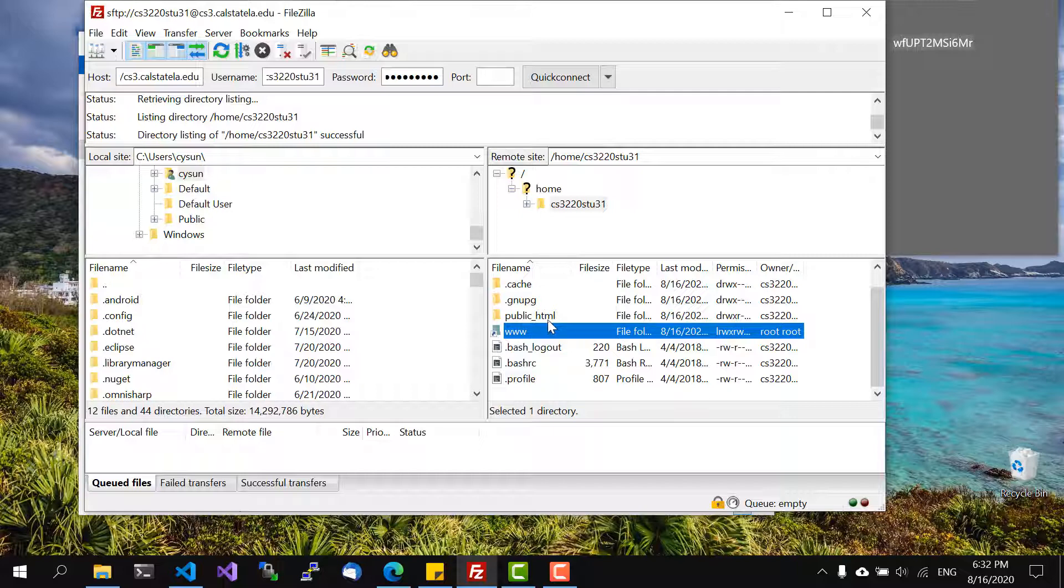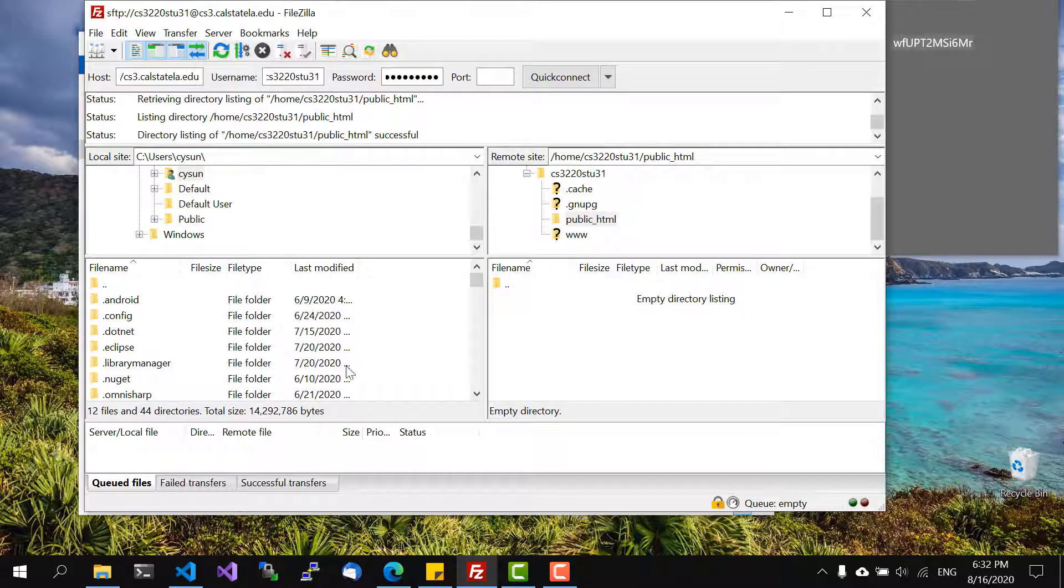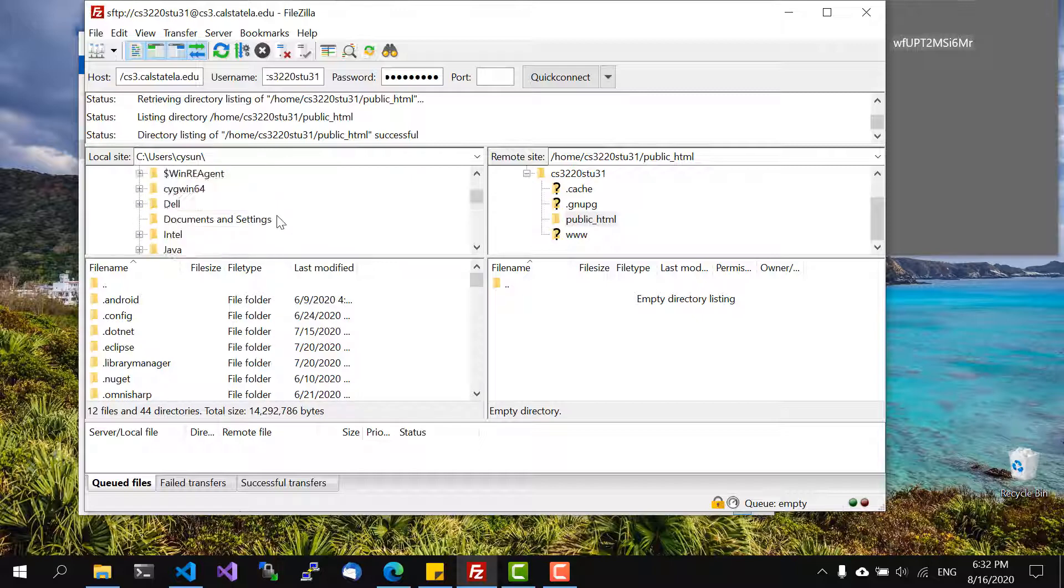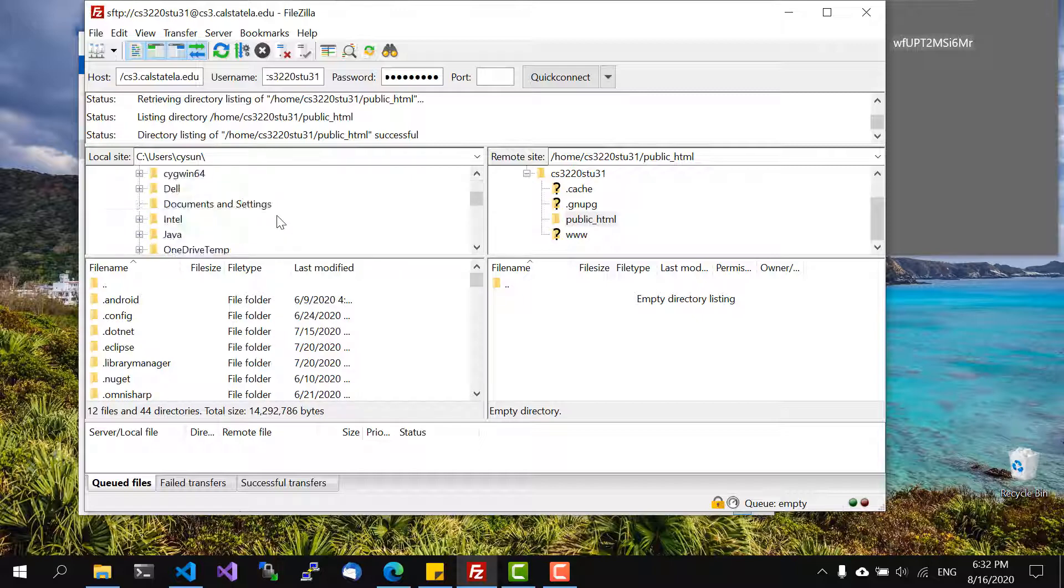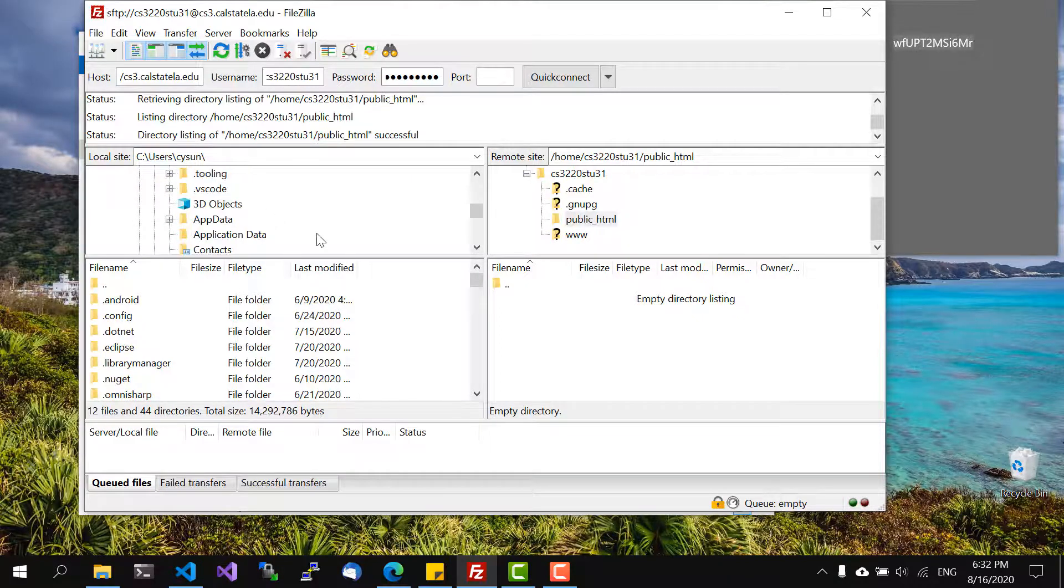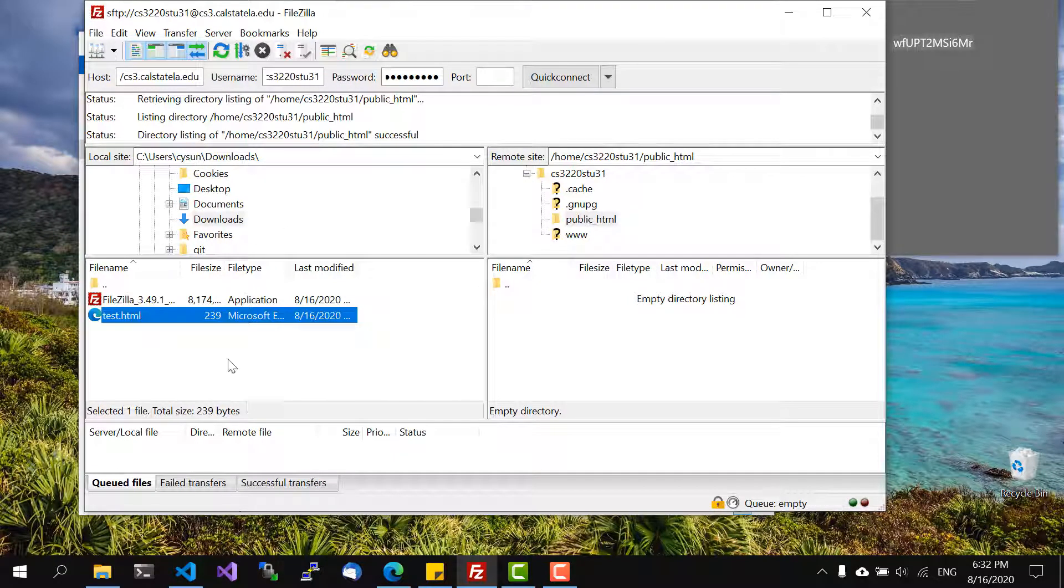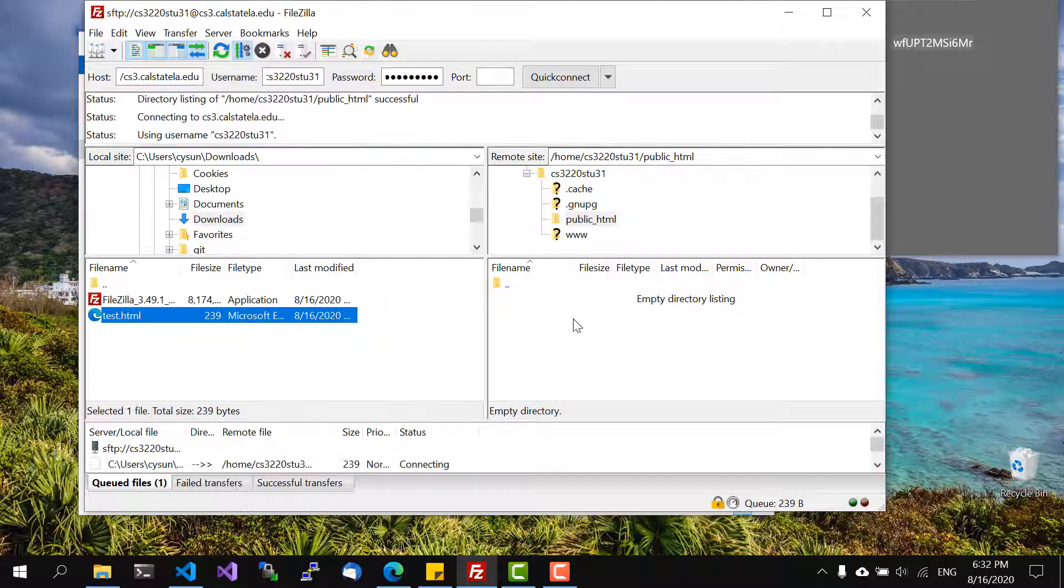So for now it's just public underscore HTML and then on this side my file is under CISON downloads and so it's right here so we can just drag it over and it's there.